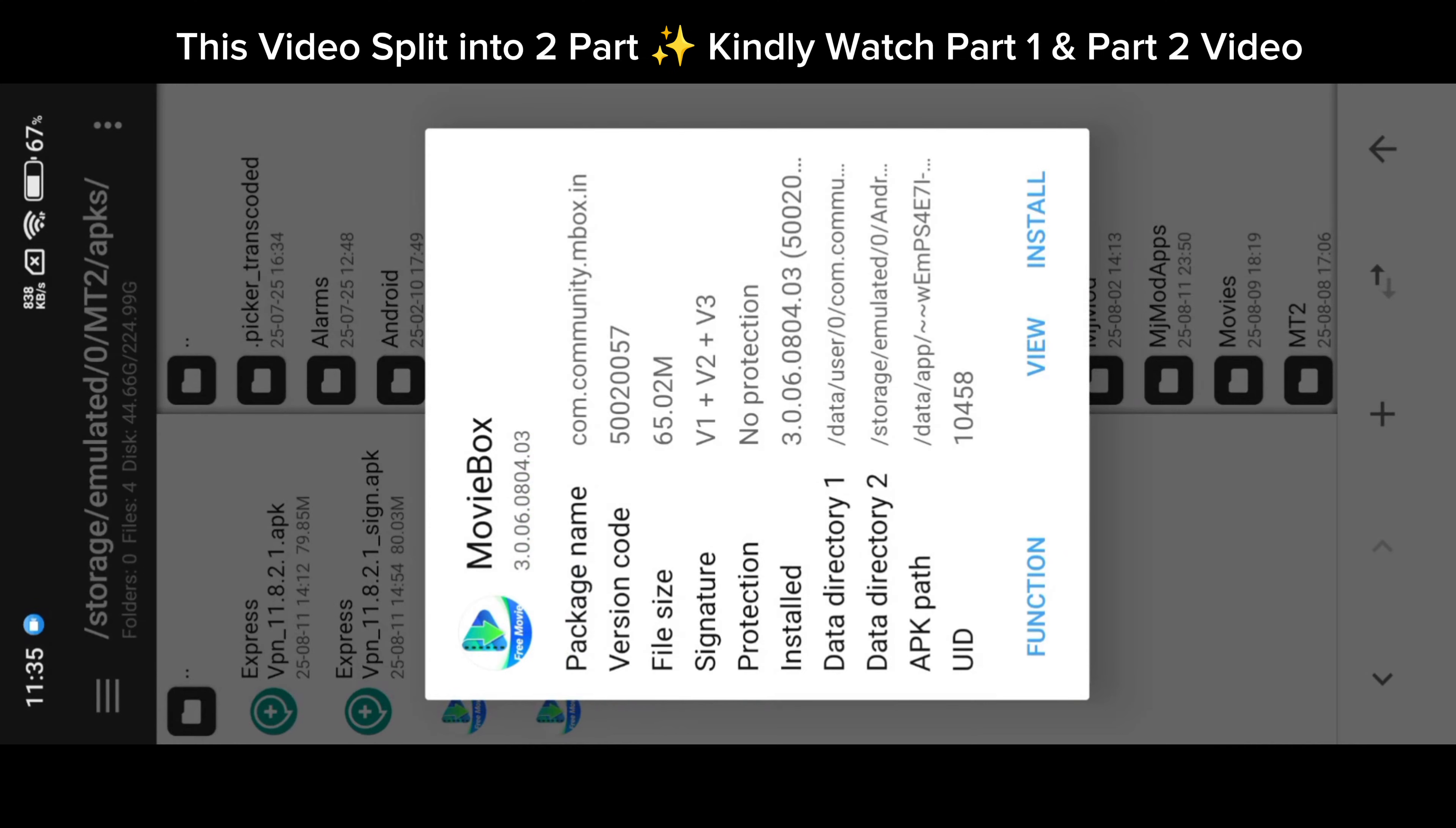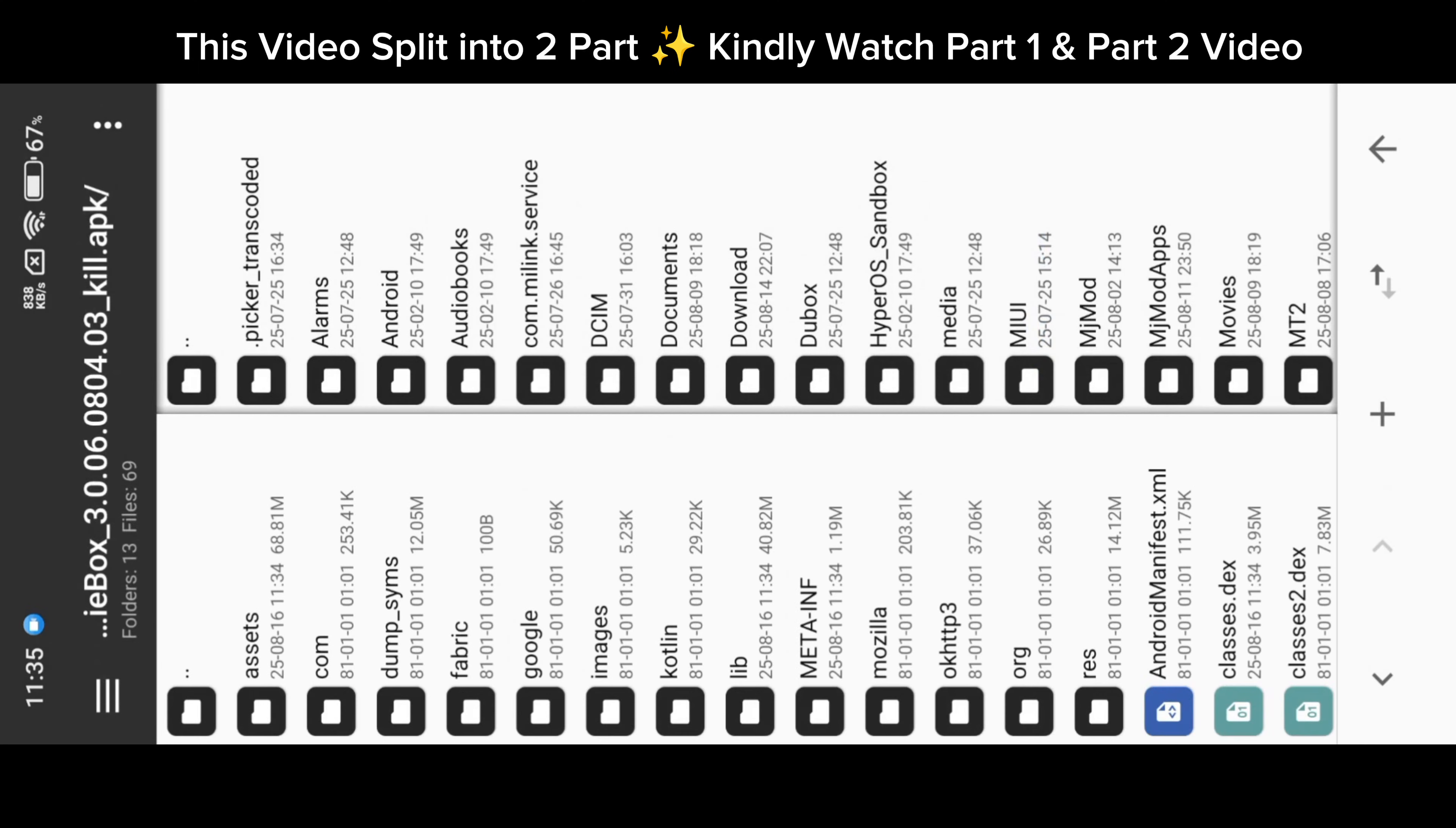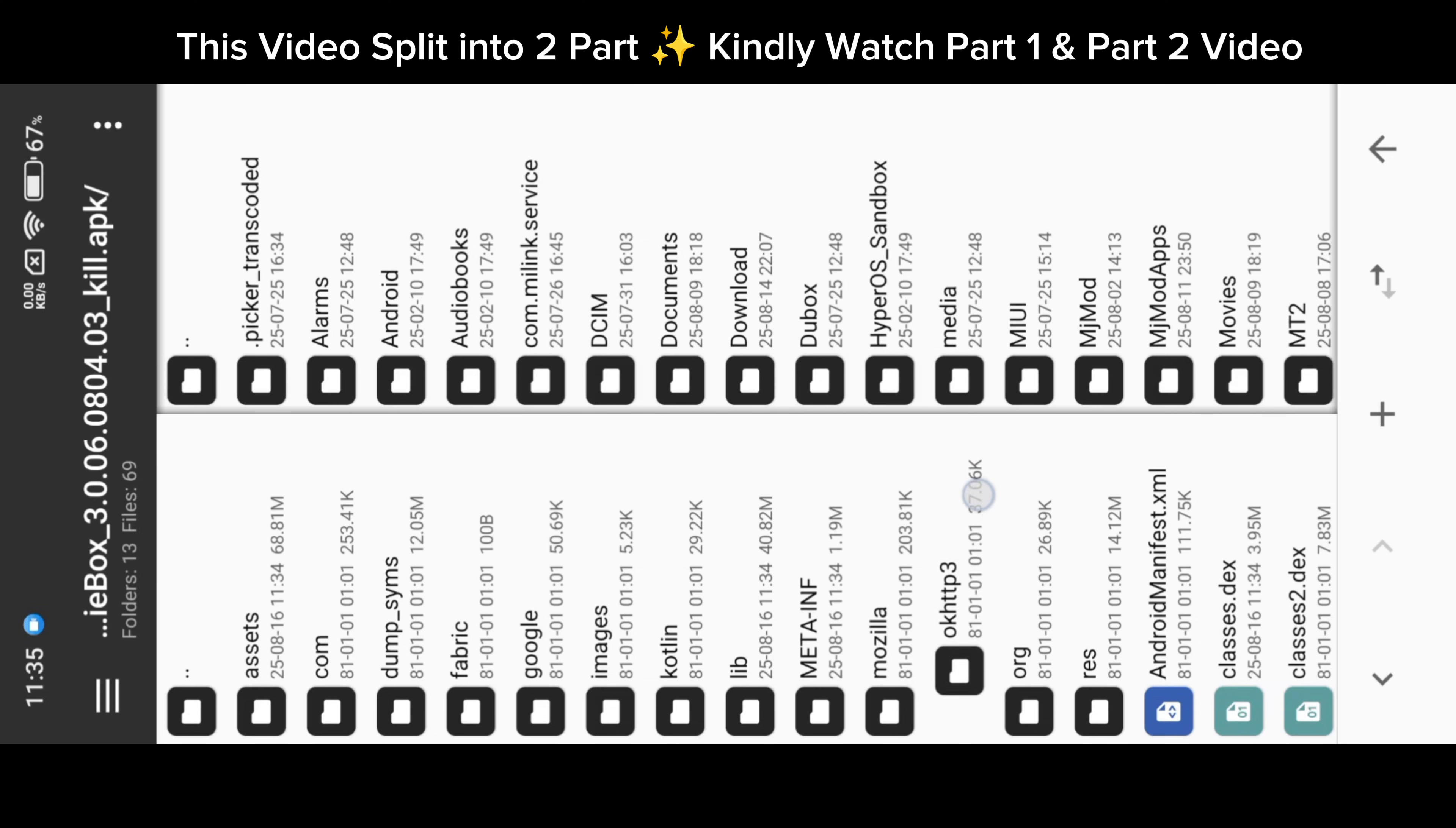View the APK. Then if you see the OK HTTP3 folder, these apps interact with the internet. MovieBox is also a server-related app, so it's hard to mod with DEX directly.